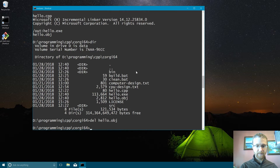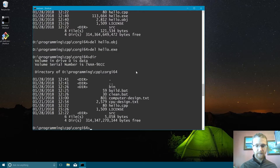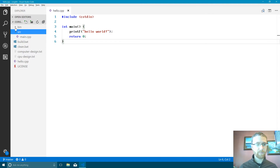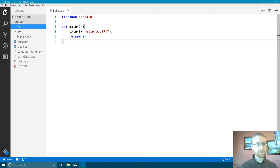Let's delete this object file, let's delete the exe file. What we want to do is we'd like to have our exe and all the other things that our compiler spits out go into a bin directory. So we know that's exactly what our compiler has put out and not ourselves.